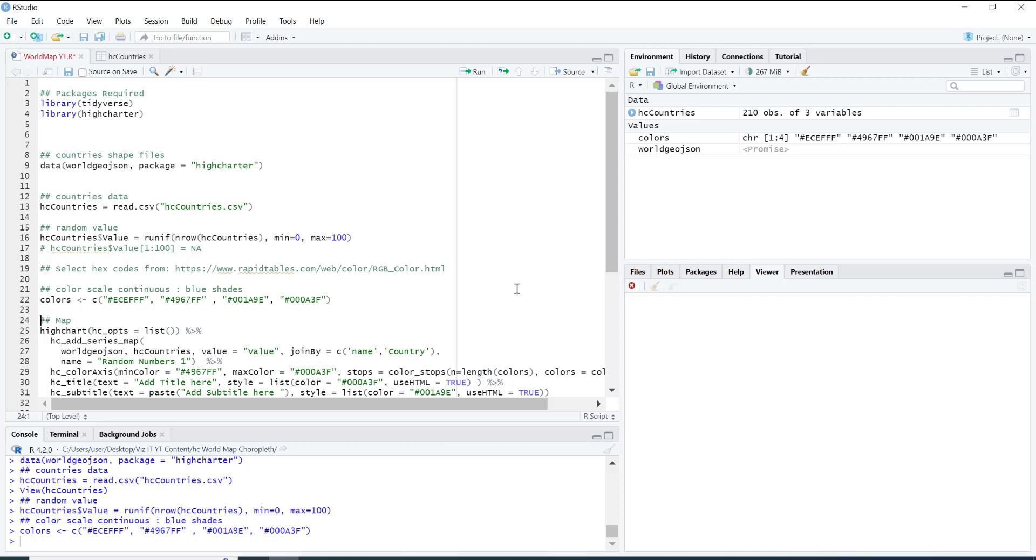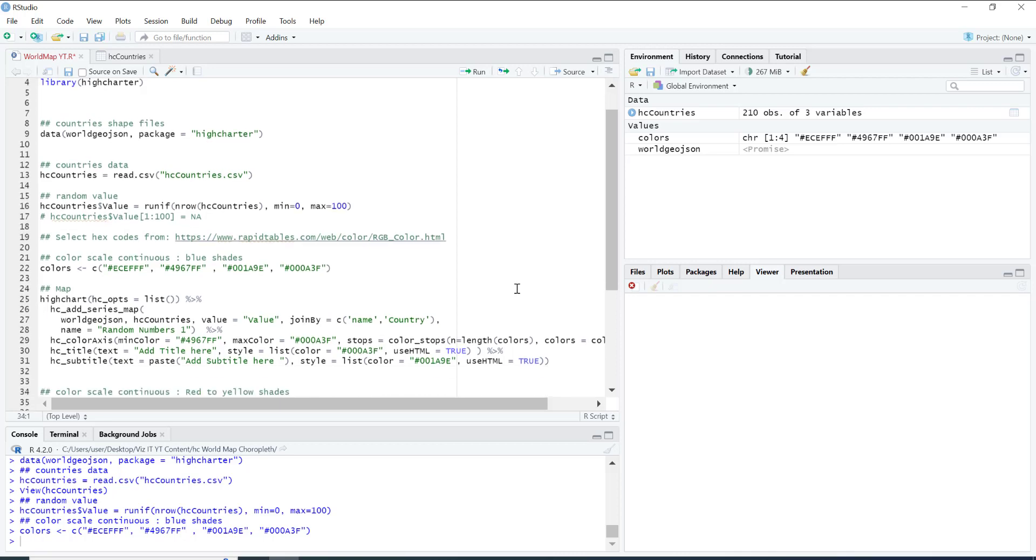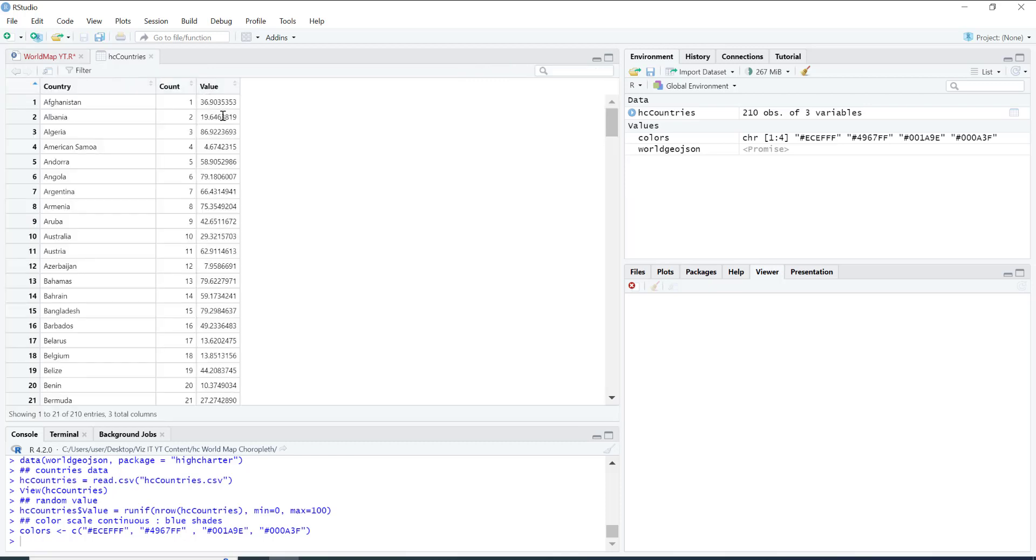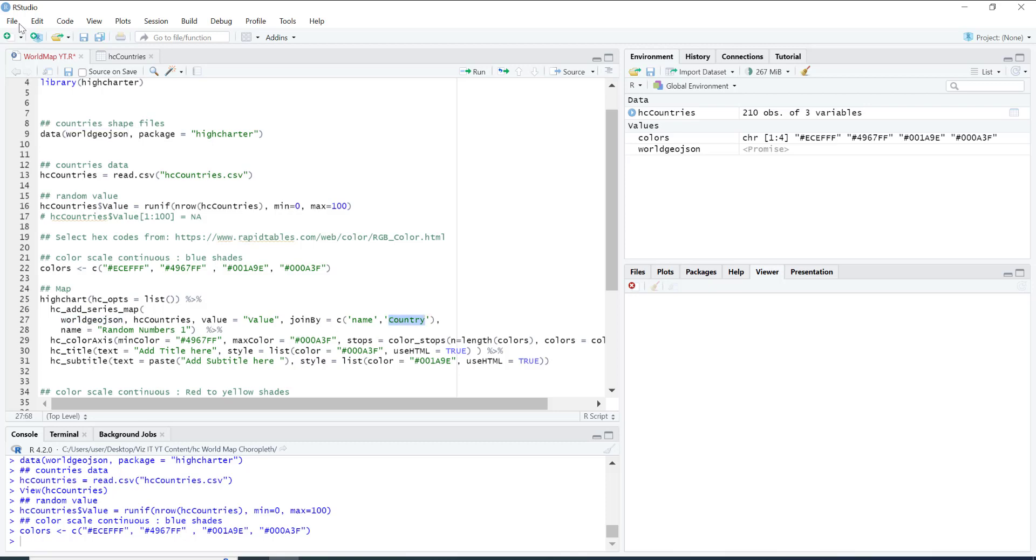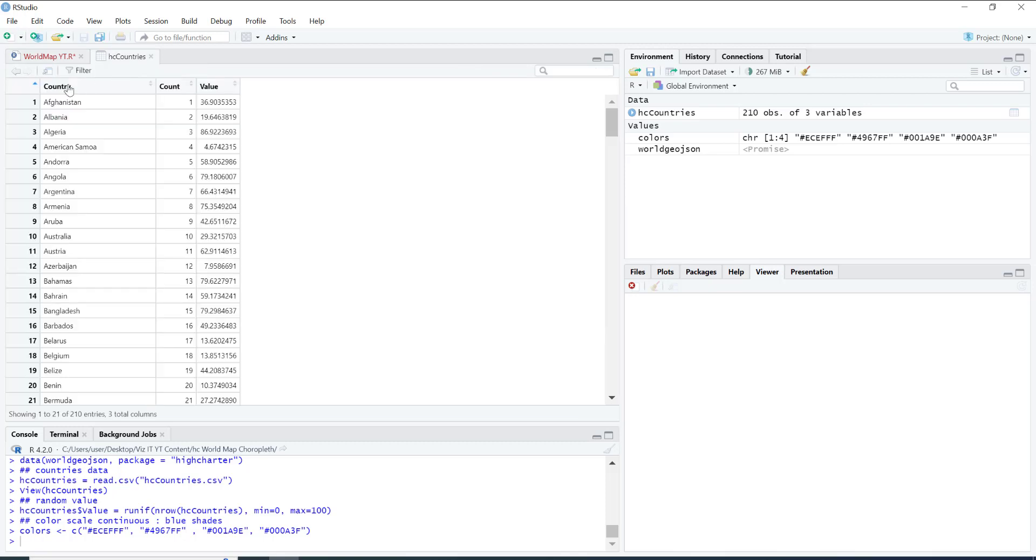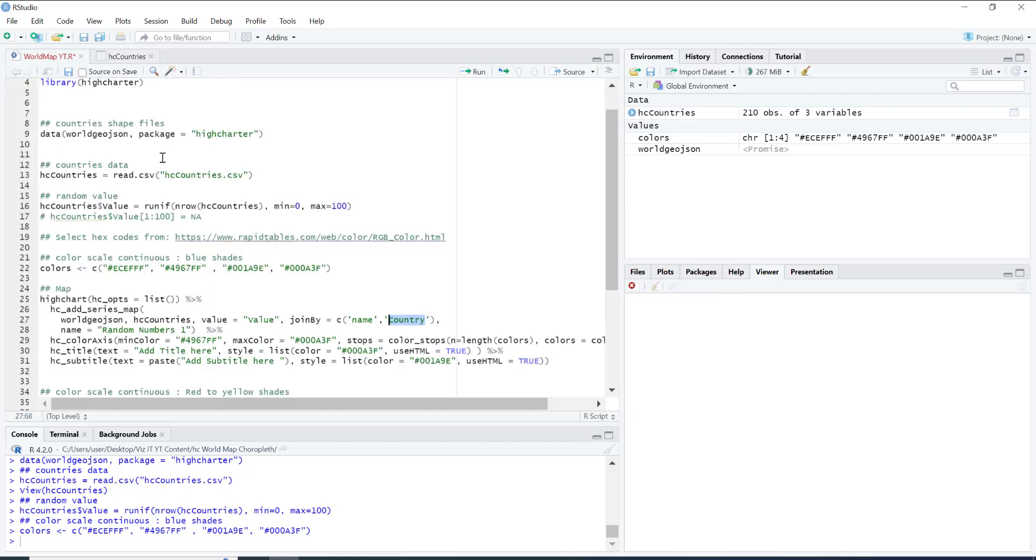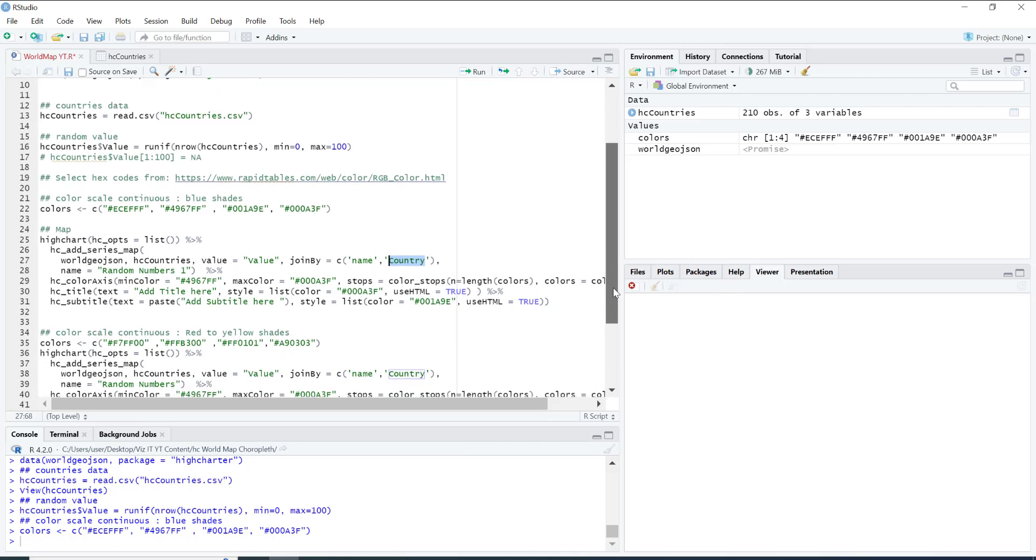Now what's going to happen here: first you're going to feed the shape files, then the data frame where we have these values. And after that, what you want to show on the map: value will be equal to the value, the column name joined by name and country. So name is coming from world.geo.json and then the country is coming from here. This will be merged together on this. After this we have the name, which is basically the label of the series.